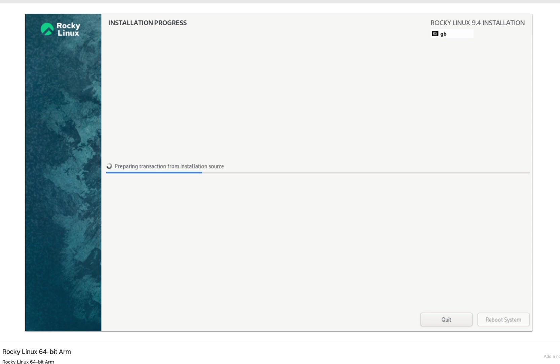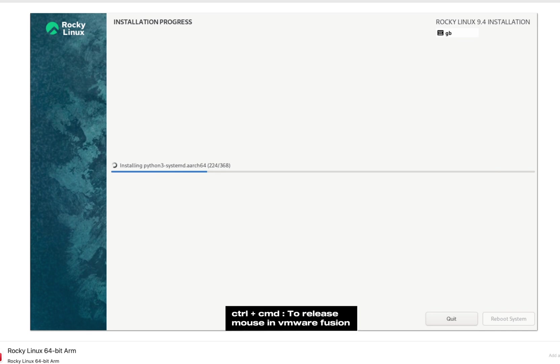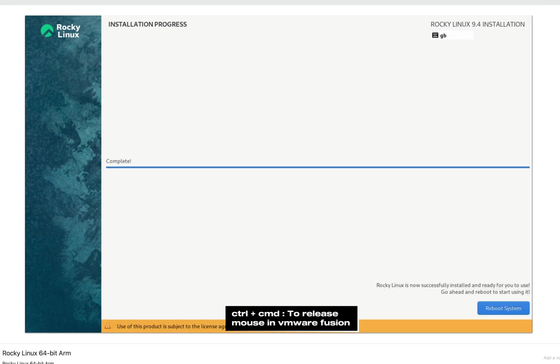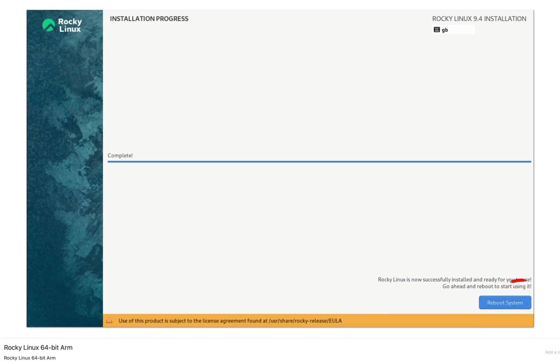While you click on VMware Fusion virtual machine, your mouse cursor will disappear and you won't be able to use the mouse outside of the running virtual machine screen. You can press control plus command on your keyboard to release it. Once the installation is complete, the virtual machine will prompt you to reboot. Click reboot system. Please note that it might take a few minutes to reboot the virtual machine for the first time.